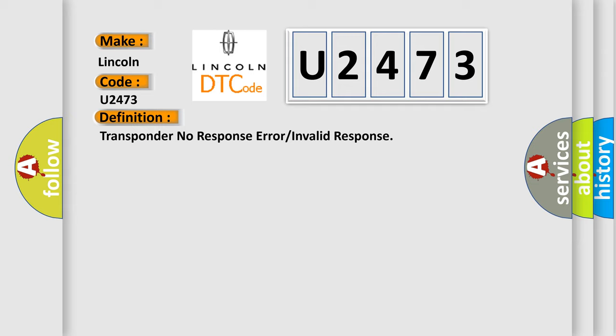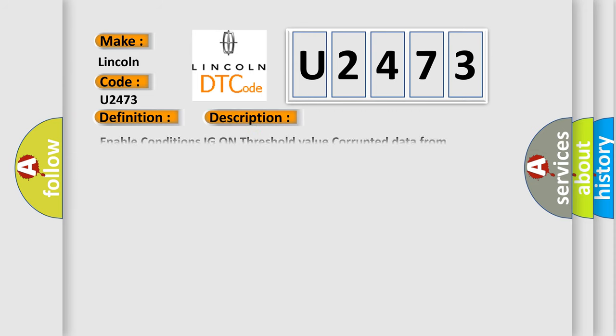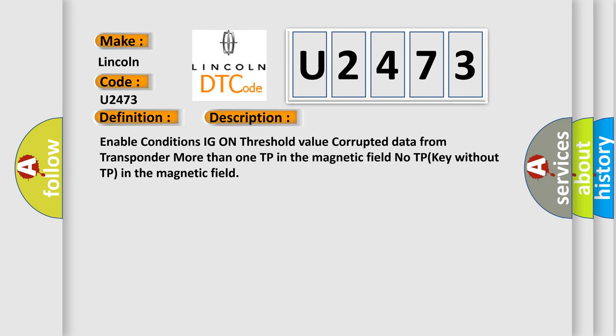And now this is a short description of this DTC code. Enable conditions: IG on. Threshold value: Corrupted data from transponder, more than one TP in the magnetic field, no TP, or key without TP in the magnetic field.